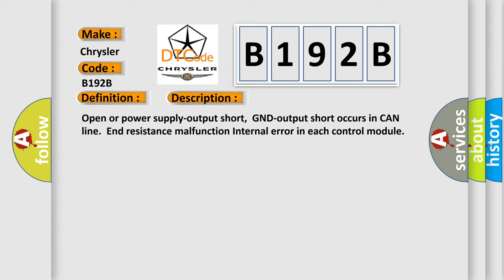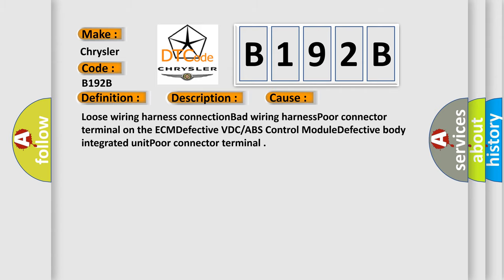This diagnostic error occurs most often in these cases: Loose wiring harness connection, bad wiring harness, poor connector terminal on the ECM, defective VDC or ABS control module, defective body integrated unit, poor connector terminal.